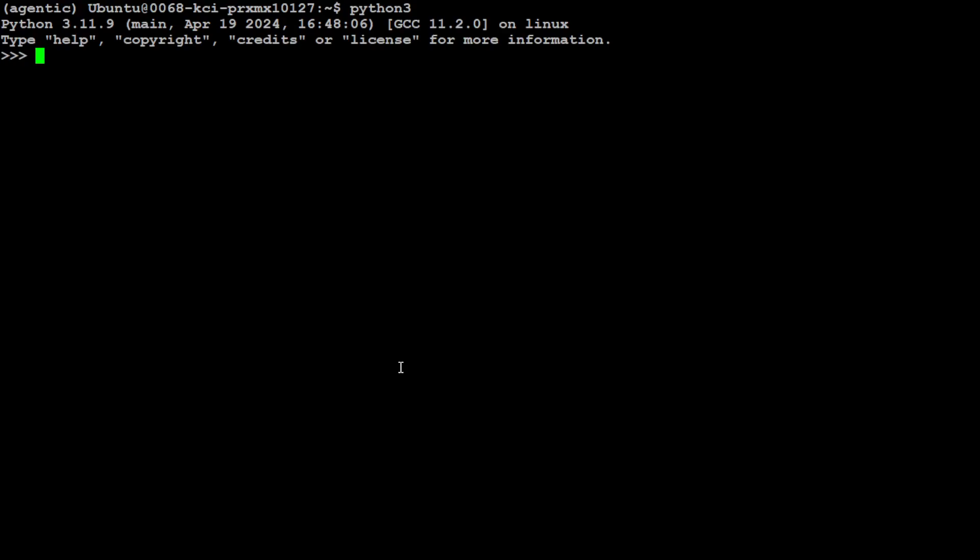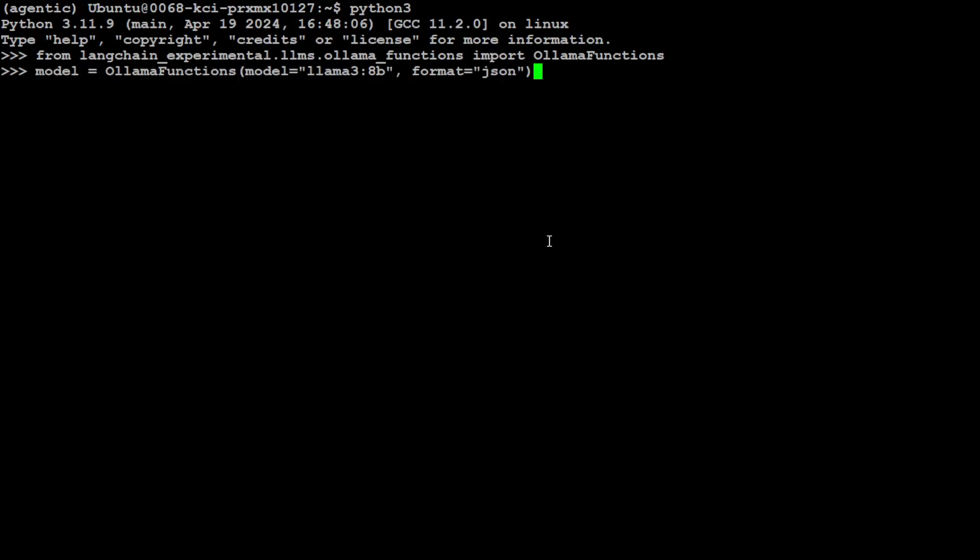We have LangChain Experimental, we have Ollama, and we have our model running locally. Let's clear the screen and see how you can use it. Let me fire up my Python interpreter. First up, let's call OllamaFunctions from langchain_experimental. Now this is the beauty of LangChain Experimental because OllamaFunctions creates an OpenAI compatible function calling API call for you.